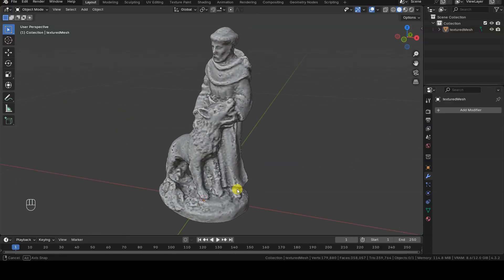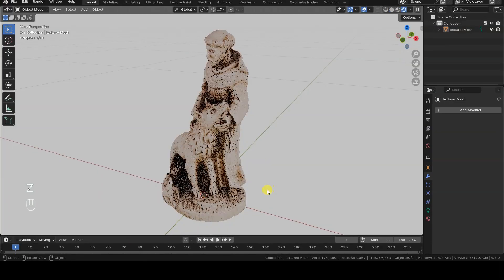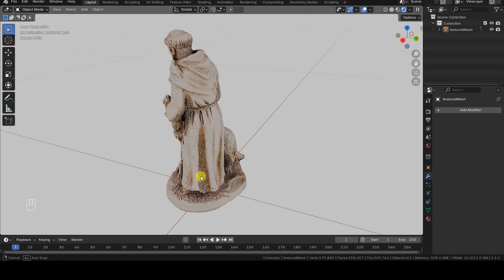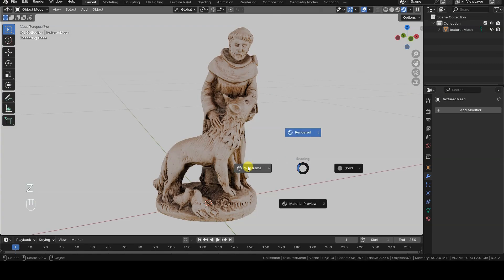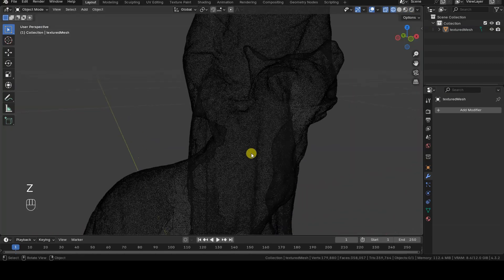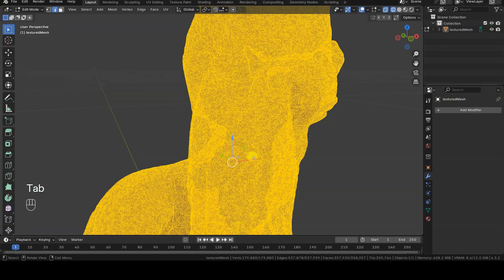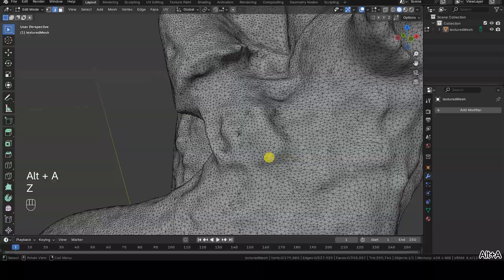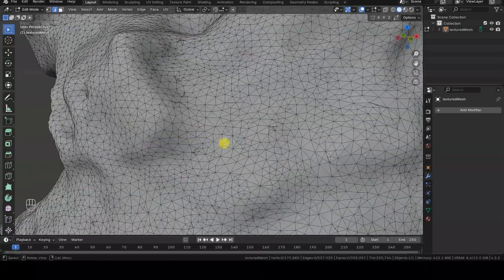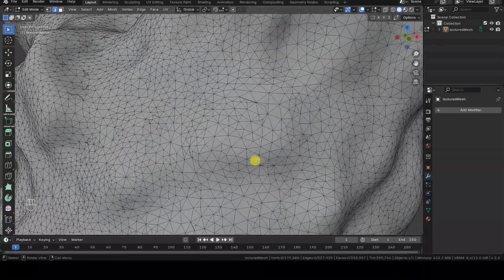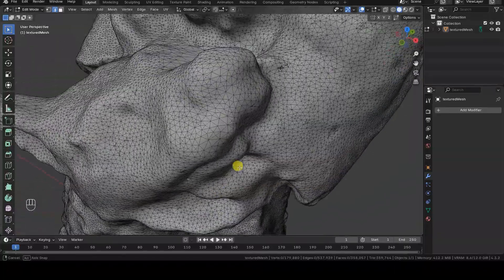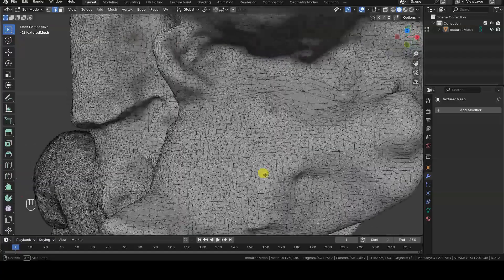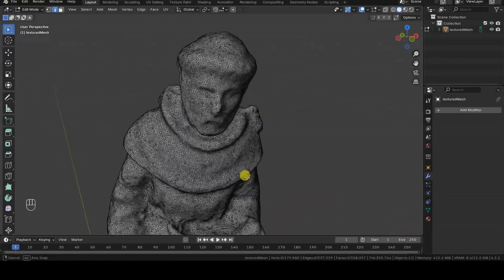To show you a practical example, I'll be using a 3D model obtained through photogrammetry. I reconstructed this model with Meshroom using the same workflow I explained in my basic series on turntable photogrammetry. As a result, the model has a high vertex count and poor topology.